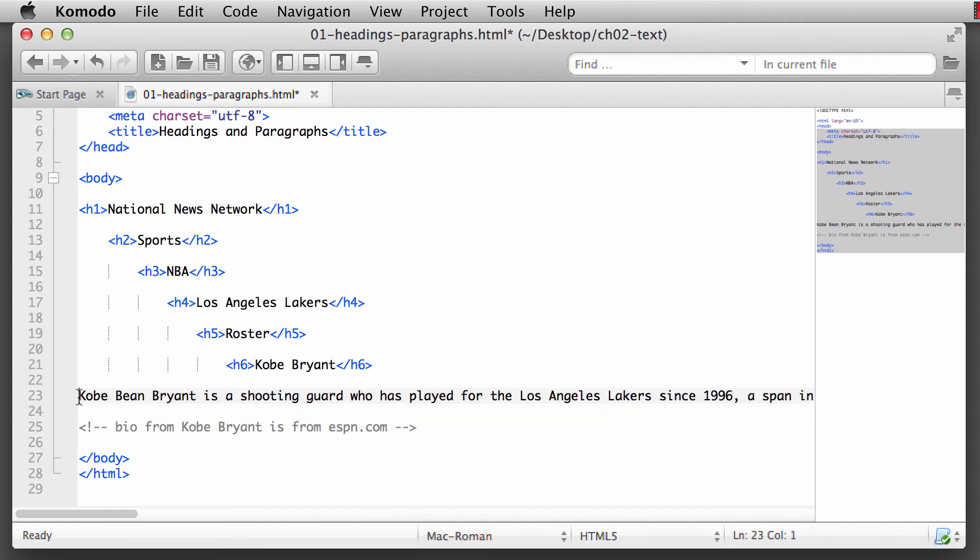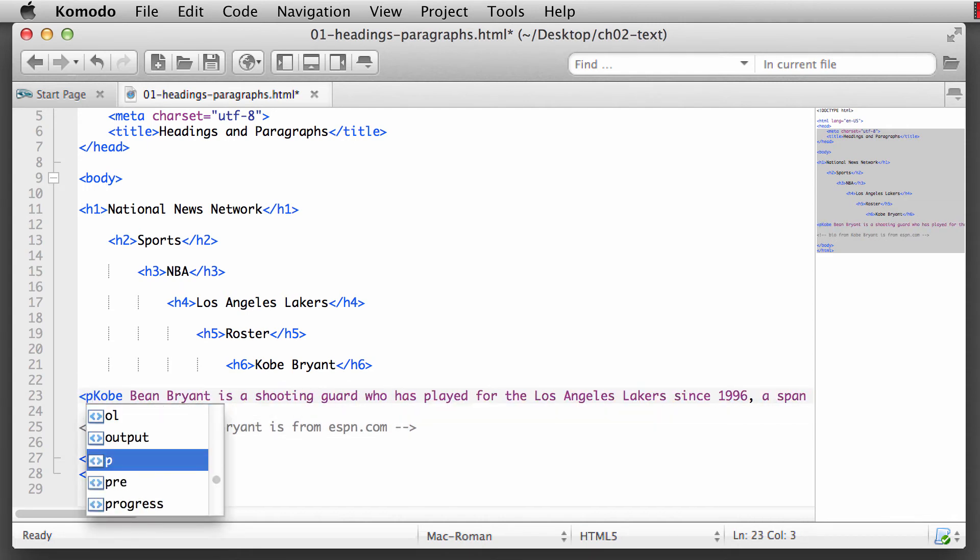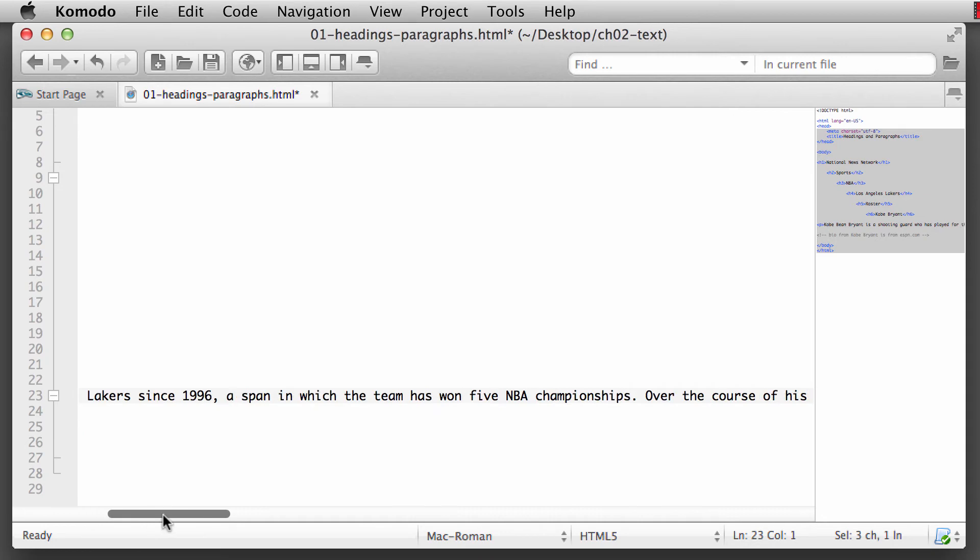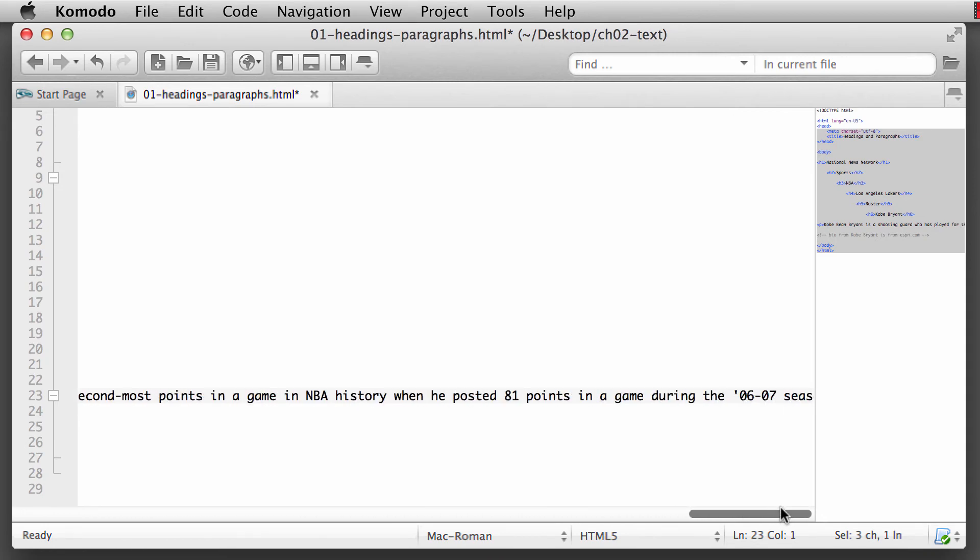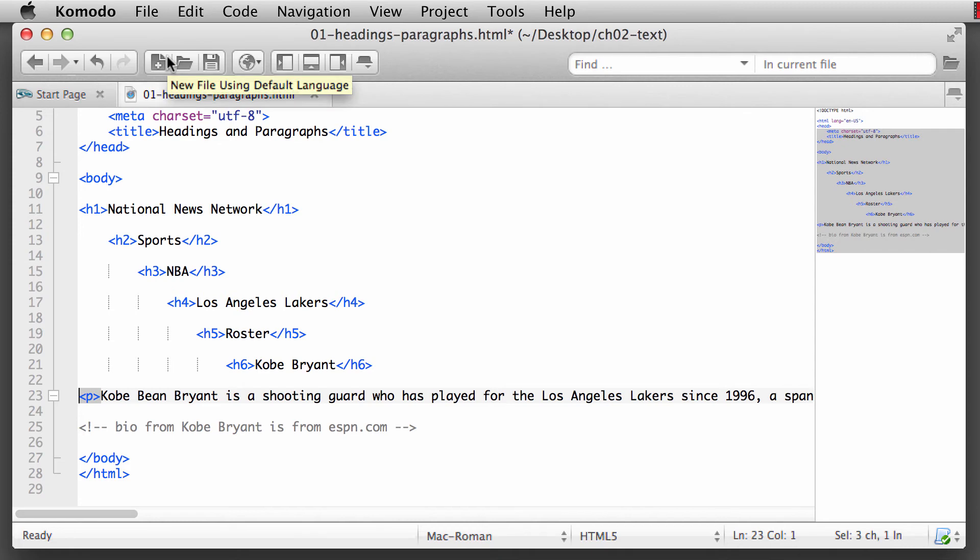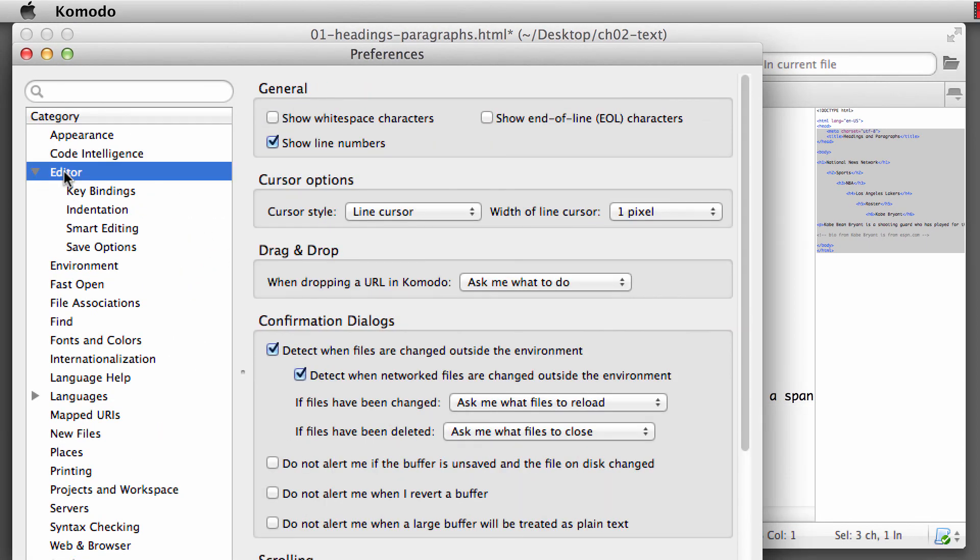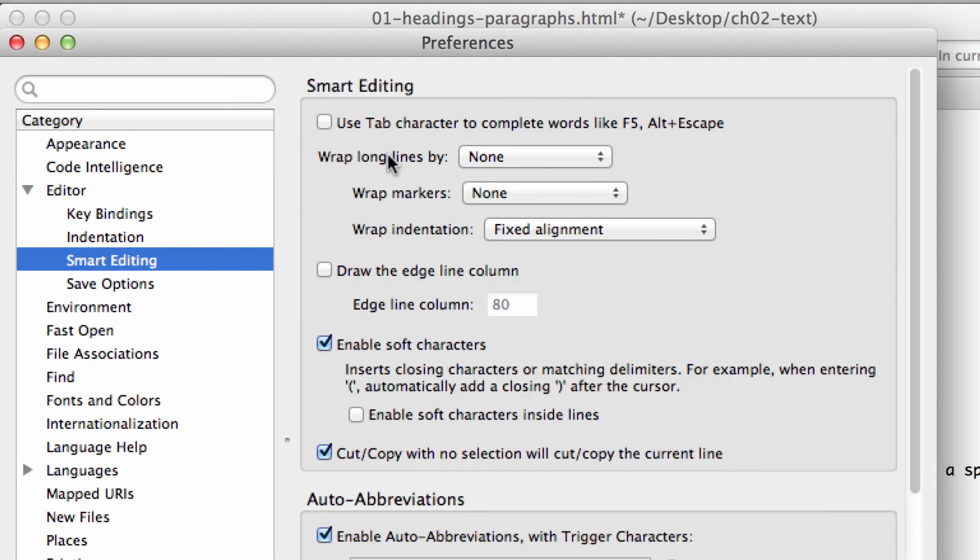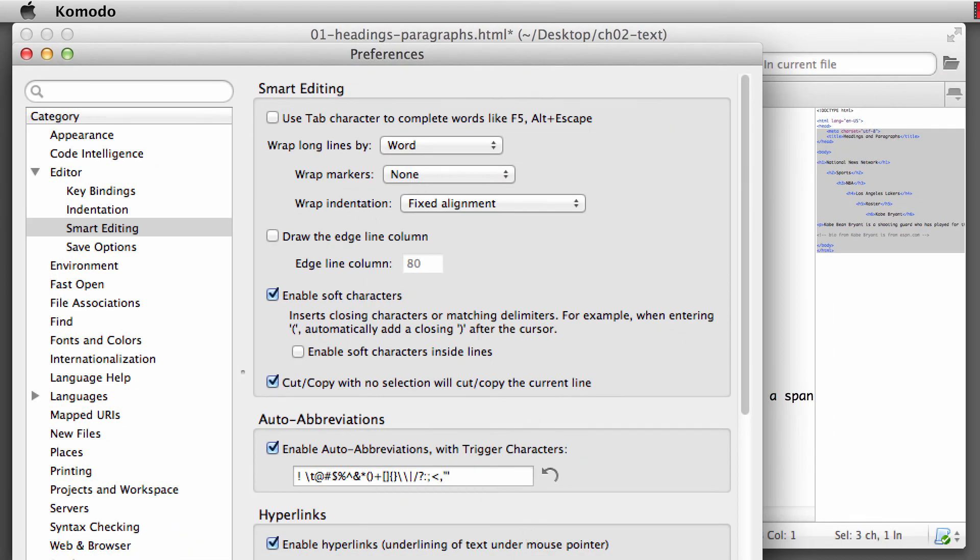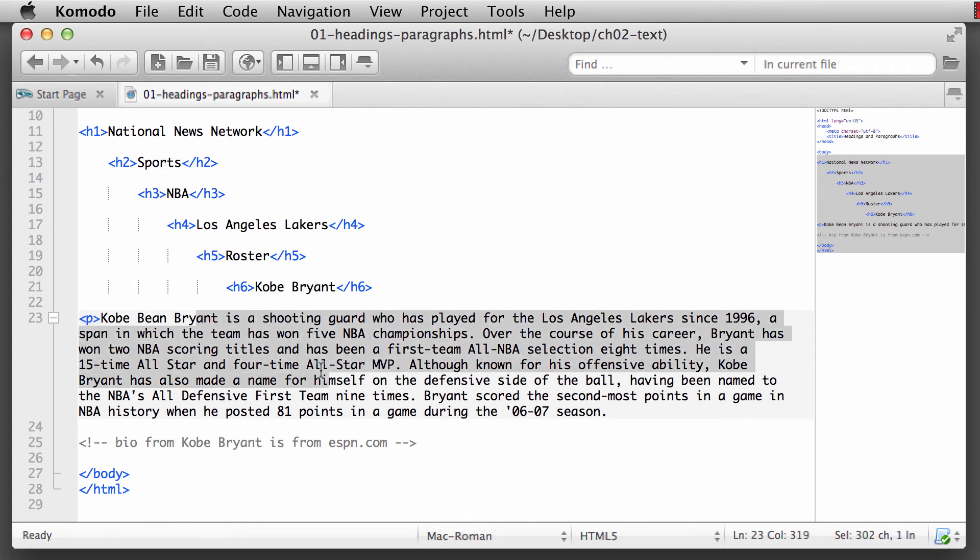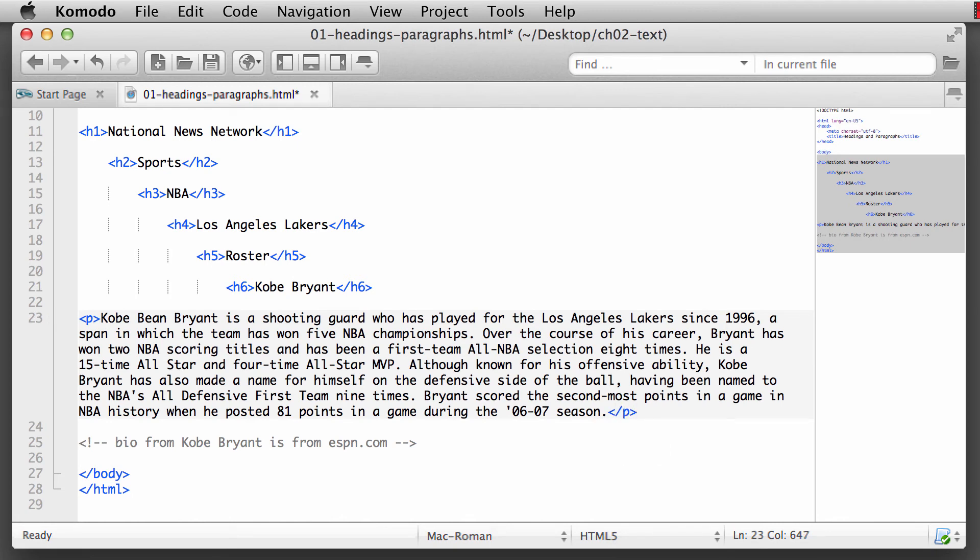We're going to put this as an opening description paragraph. So we'll put in an opening paragraph tag just before Kobe. And you'll notice if we scroll all the way over to the right-hand side, then we have the last bit of text. So what we're going to do here is we want to see this text all on the screen. So once again, we're going to go up into Komodo preferences, and this time we're going to go into the editor. And we want to do smart editing. And we want to wrap long lines by the word. And now all of our text is now seen on one single screen or one single page here, rather than having to scroll all the way over to the right.